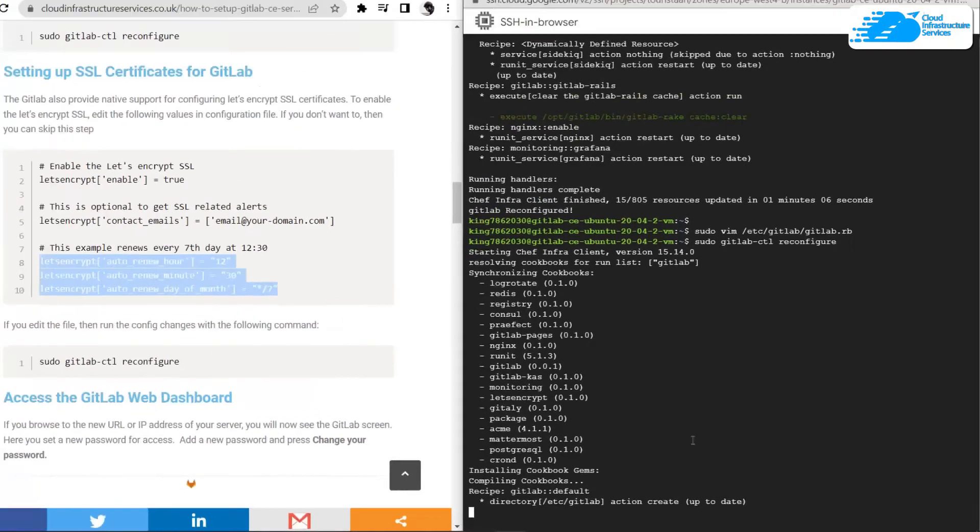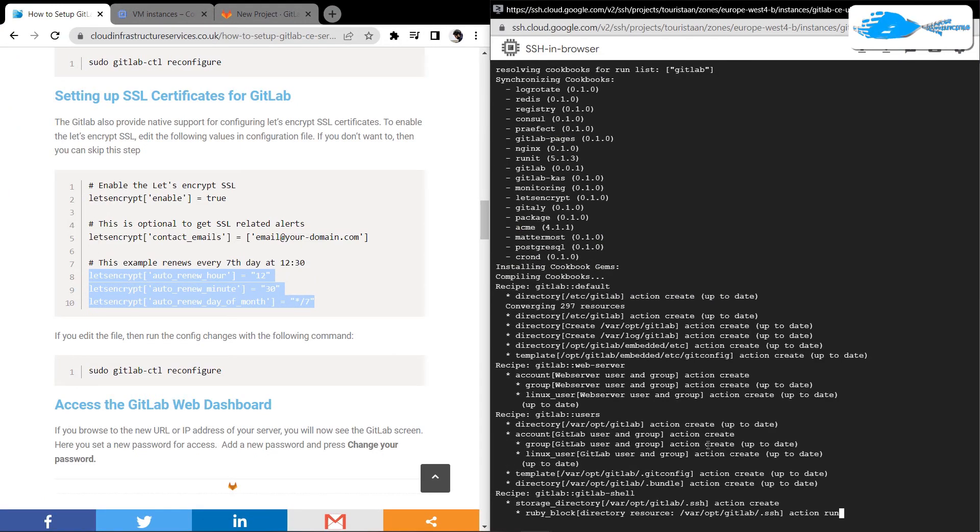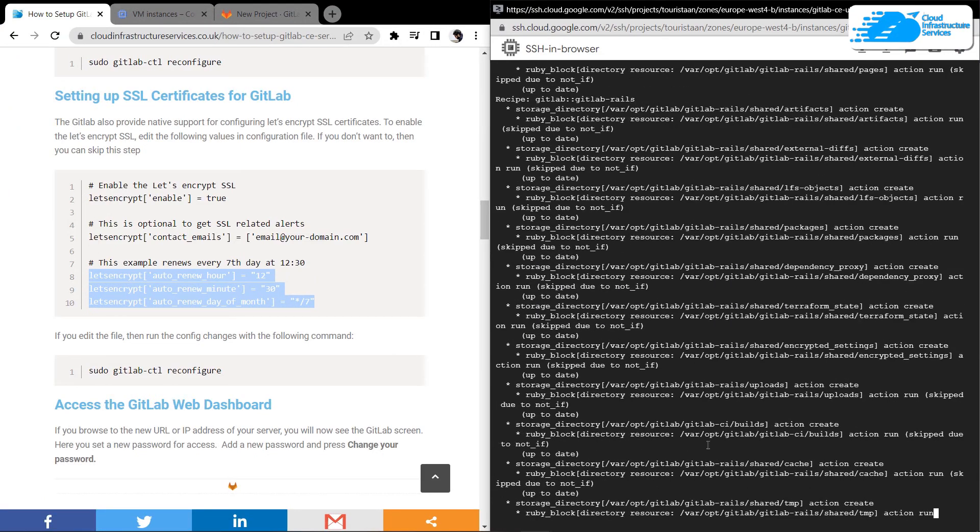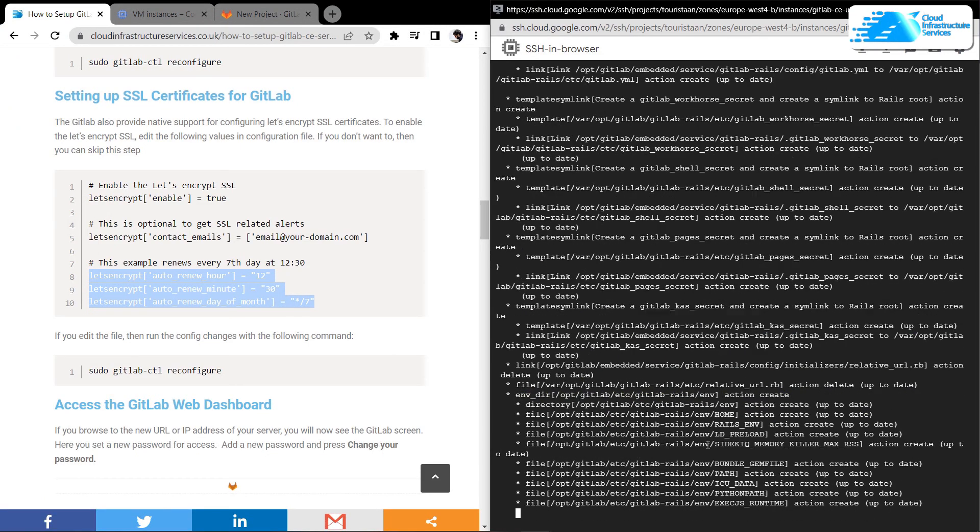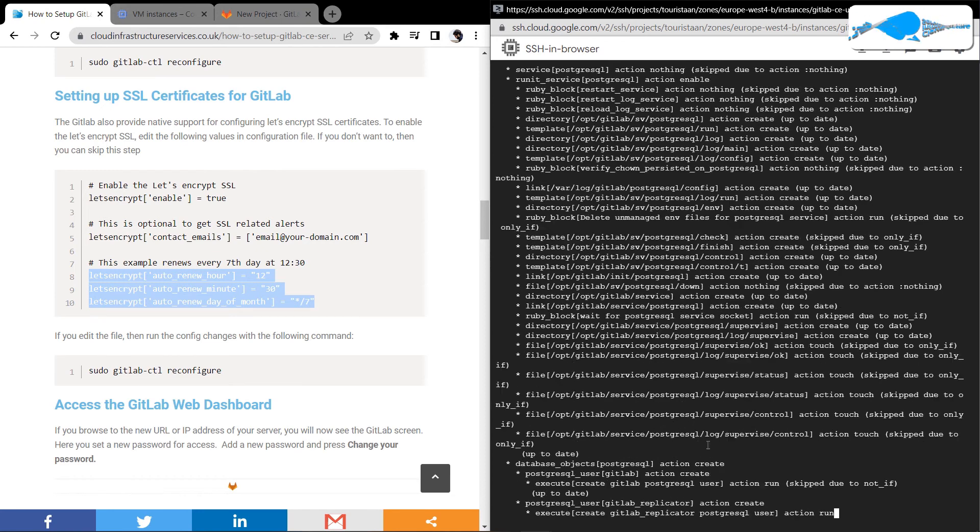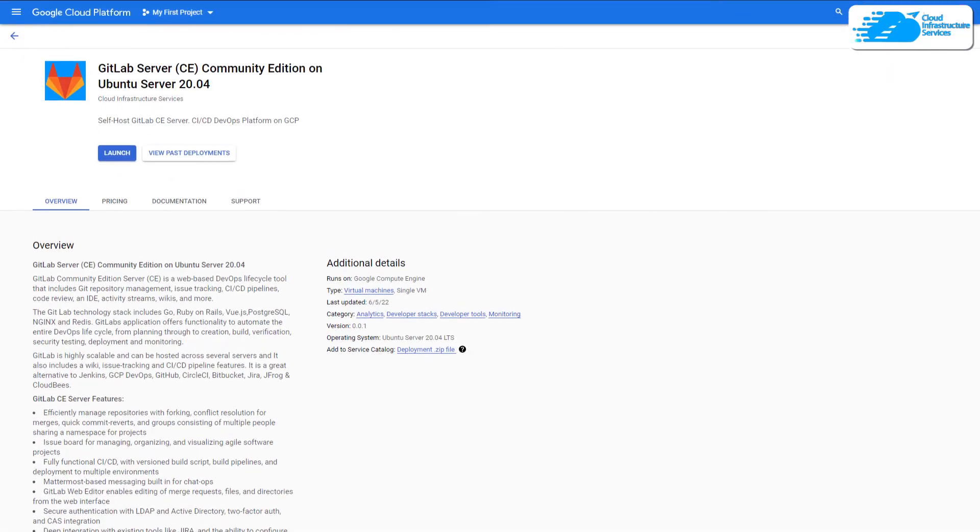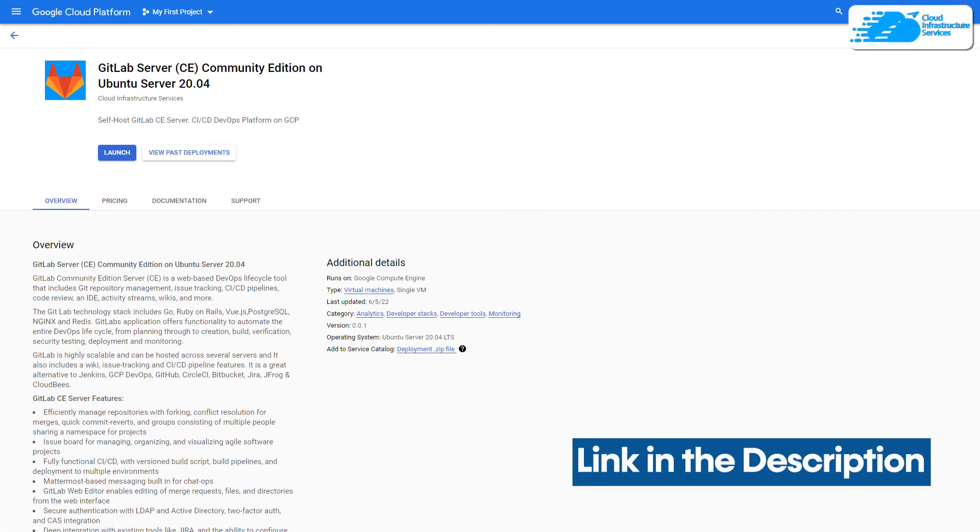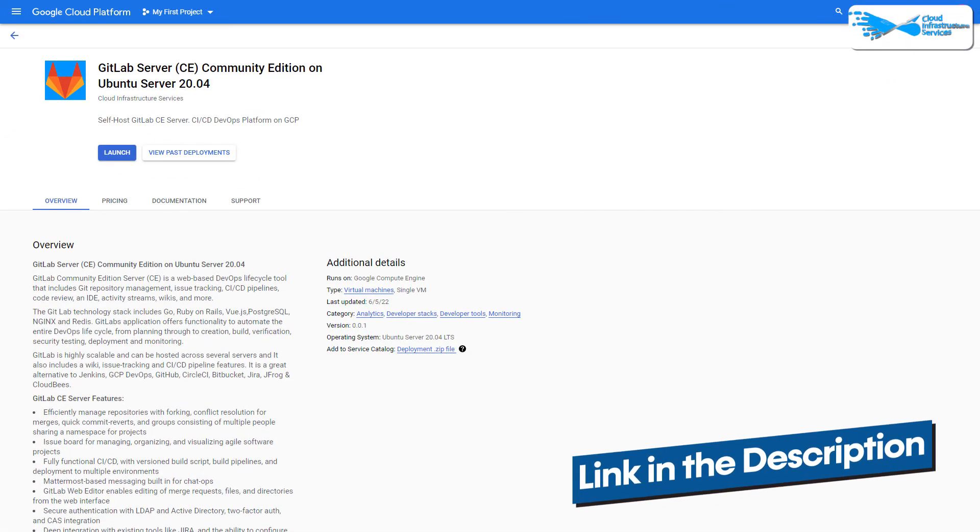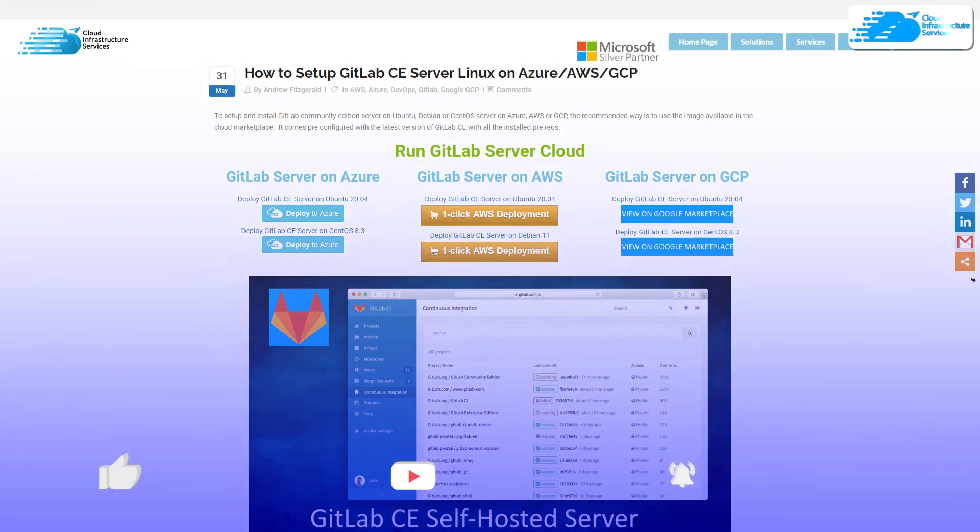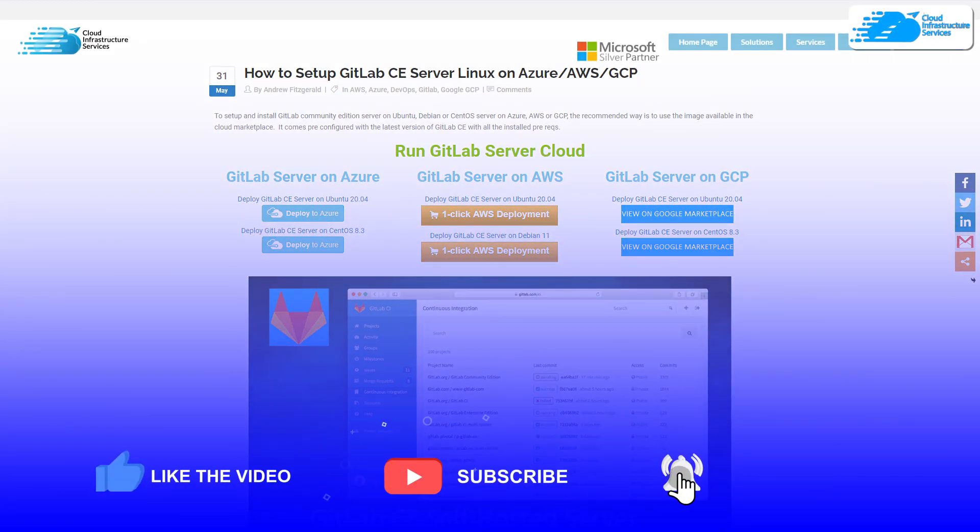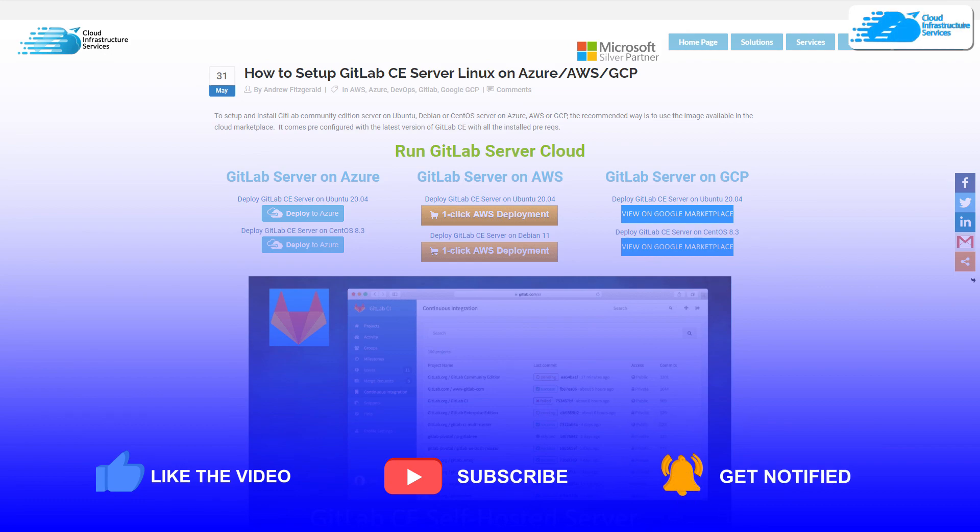If you have any queries regarding this tutorial, make sure to leave that query in the comment section down below and we will get to you as soon as possible. Make sure to check out the link in the description box for the marketplace listing for Google Cloud Platform and for the step-by-step blog post guide. If this video has helped you in any way, make sure to leave a like and subscribe to the channel.